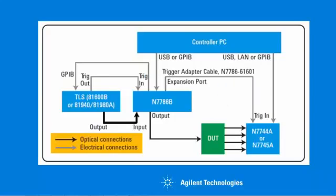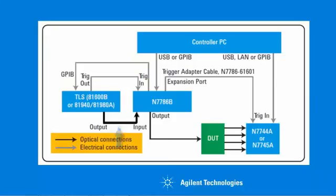All the other connections are optical. We have a connection from the tunable laser output to the input of the polarization synthesizer, and then the output of the synthesizer either goes through the device or is connected directly to the multiport power meter for reference measurement.